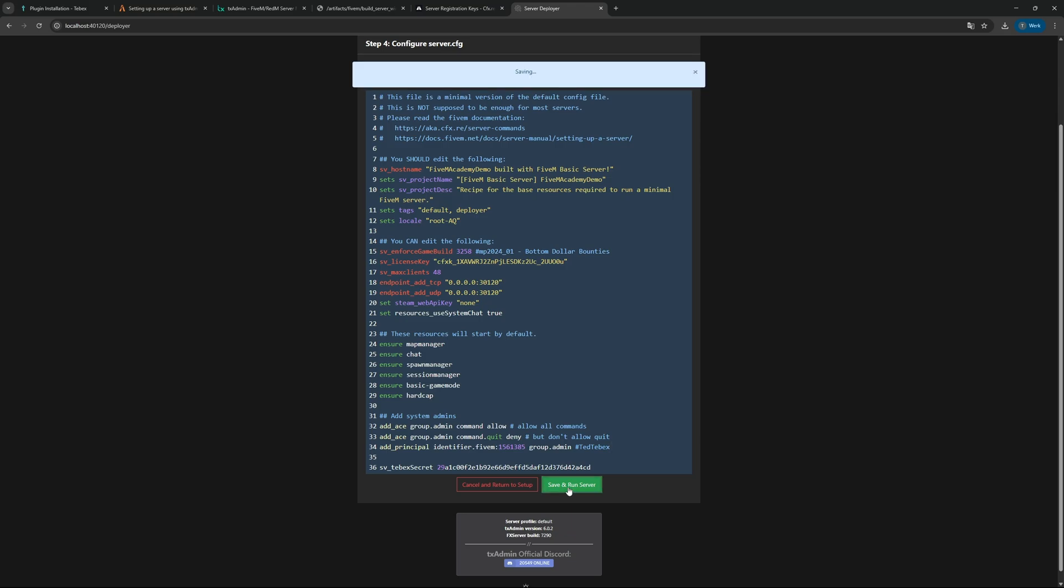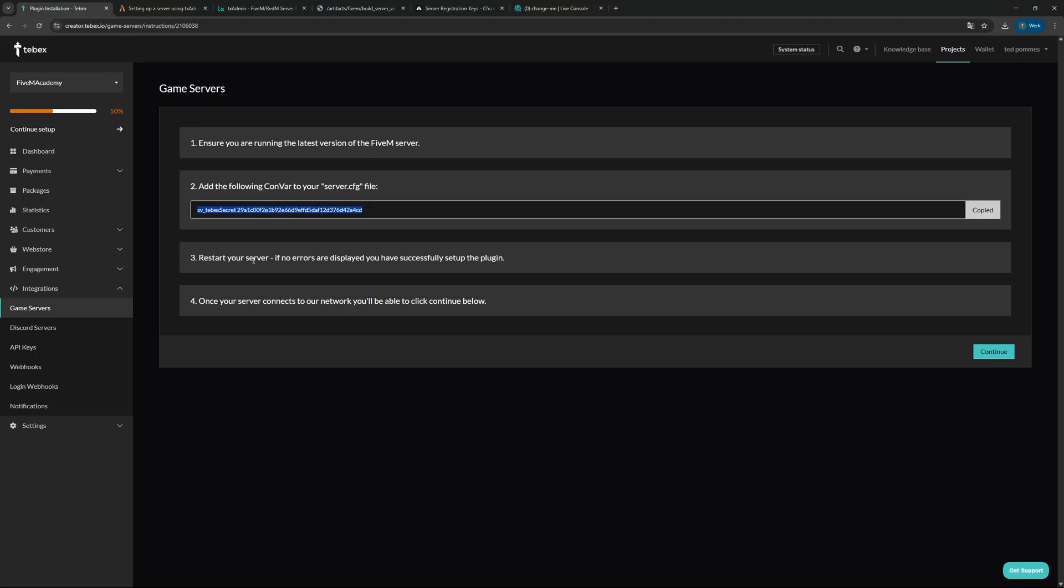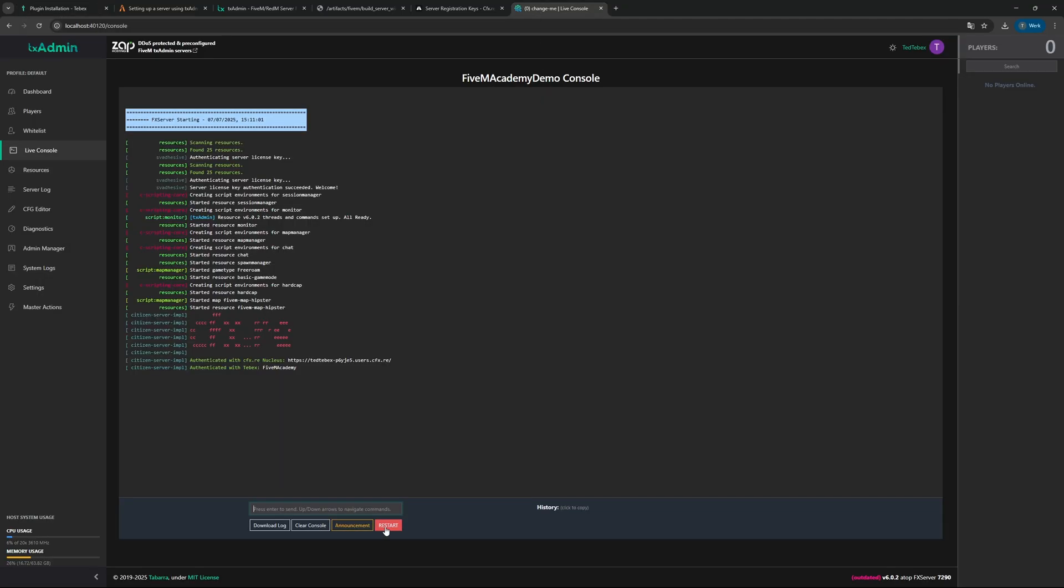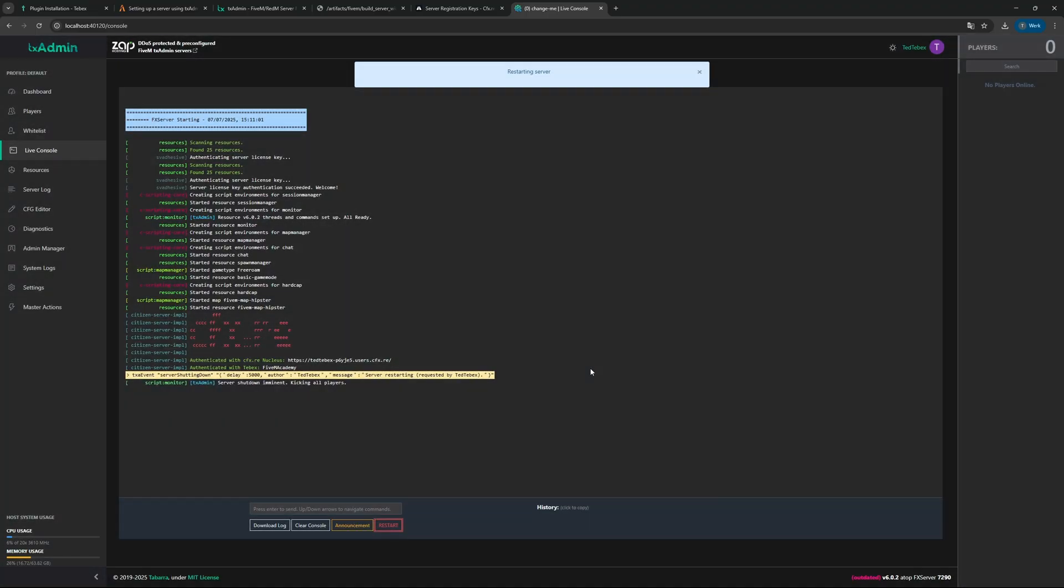Then we're going to say save and run server. Immediately here at the bottom you can see authenticated with Tebex FiveM Academy, so that is good. It tells us then to restart the server and make sure that we don't get any errors.